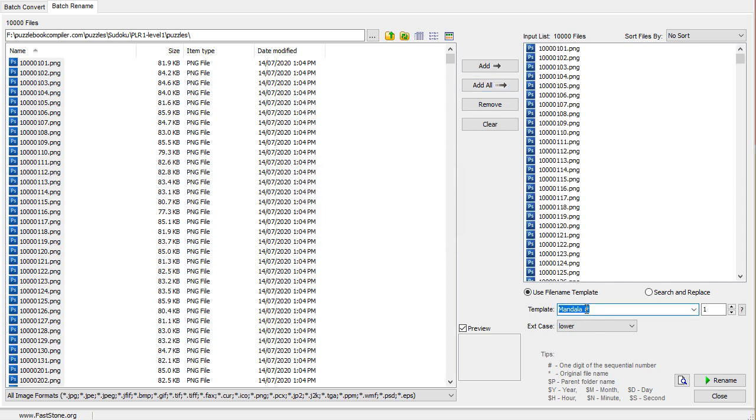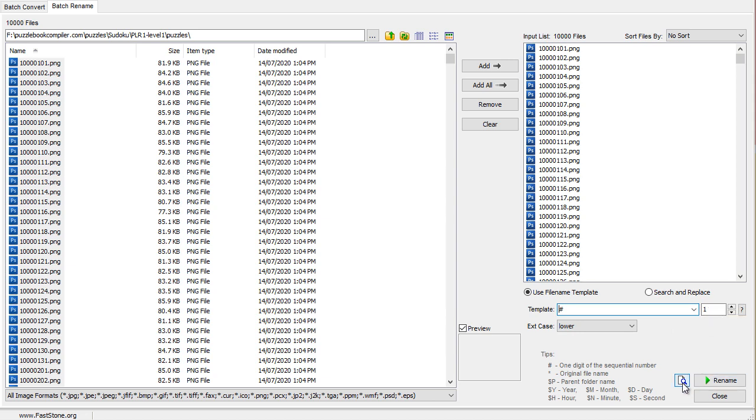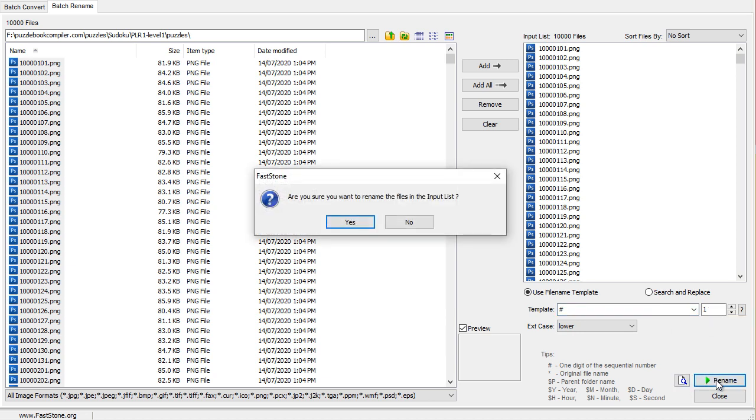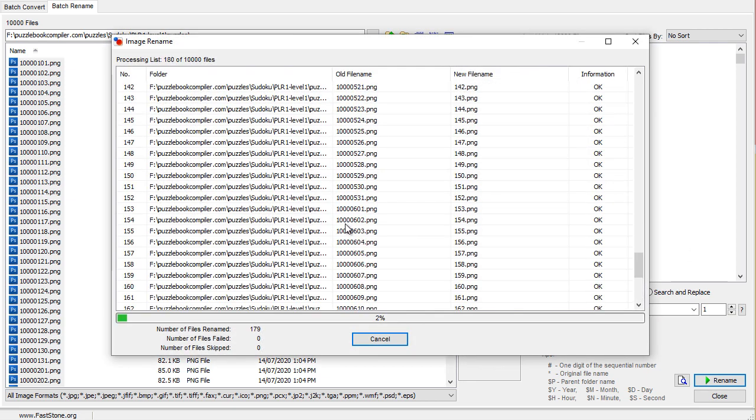Now let's just get rid of Mandala. Mandala, I think it is. And we're going to keep it in lowercase. And we want to start from the number 1. So, we just click on Rename and say yes.